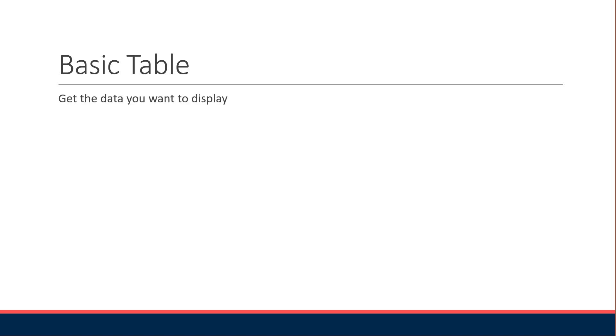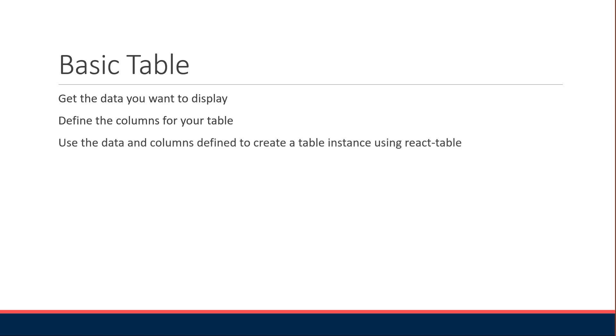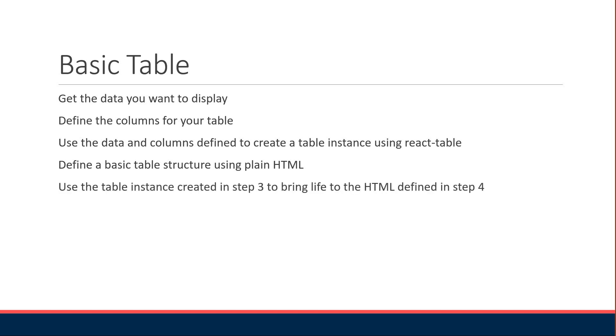Step one, get the data you want to display in the table. This is a step that we have already completed by creating the mock data in the previous video. Step two, define the columns for your table. Step three, use the data and columns defined to create a table instance using the React table library. Step four, define a basic table structure using plain HTML. Step five, use the table instance created in step three to bring life to the HTML defined in step four. For the sixth and final step, include the desired CSS for your table.